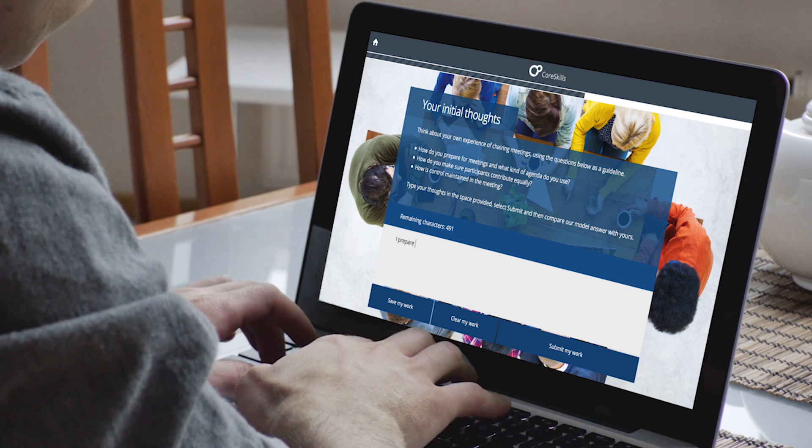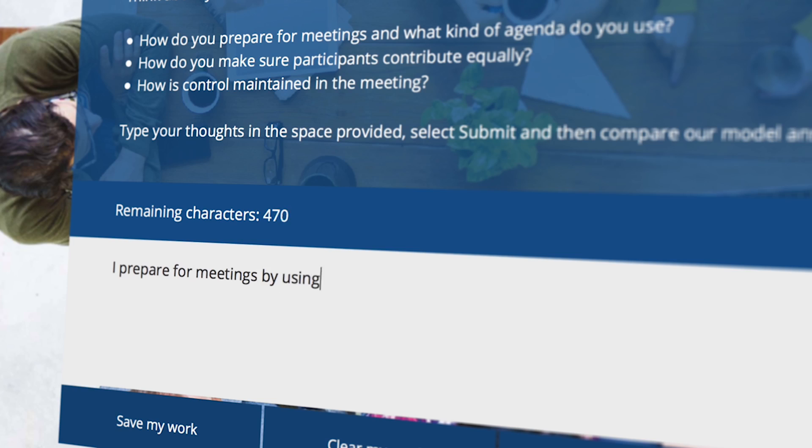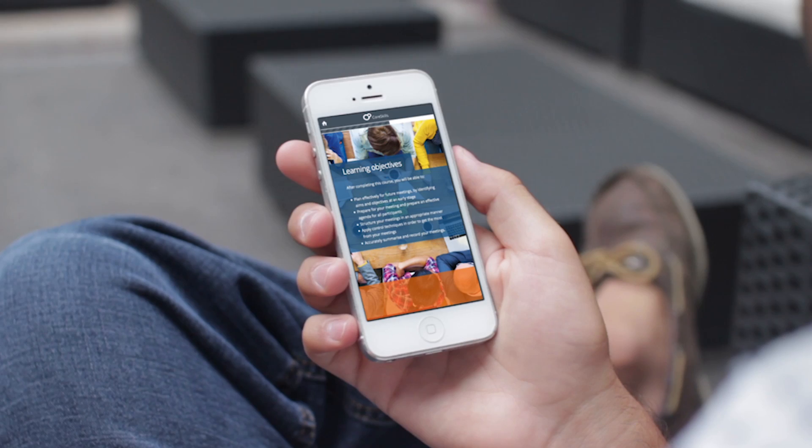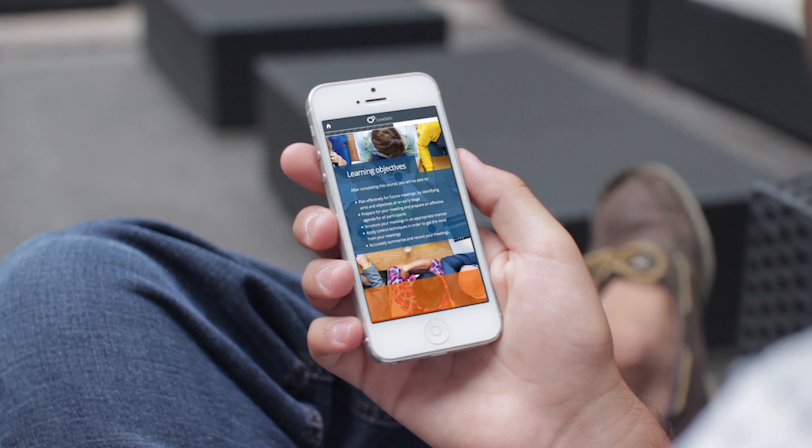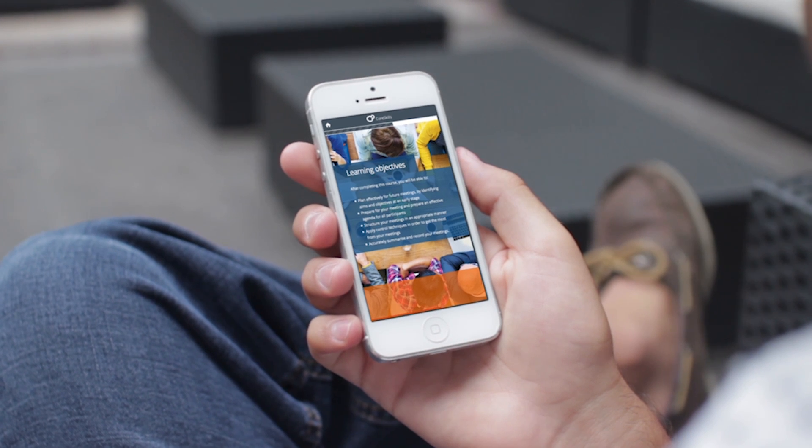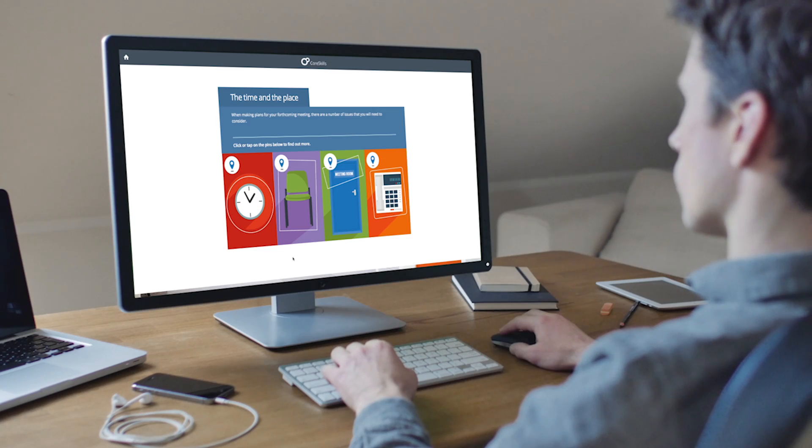Sam loves the fact that he can create a professional-looking, interactive e-learning module easily because of the range of components and additional features that ADAPT provides.